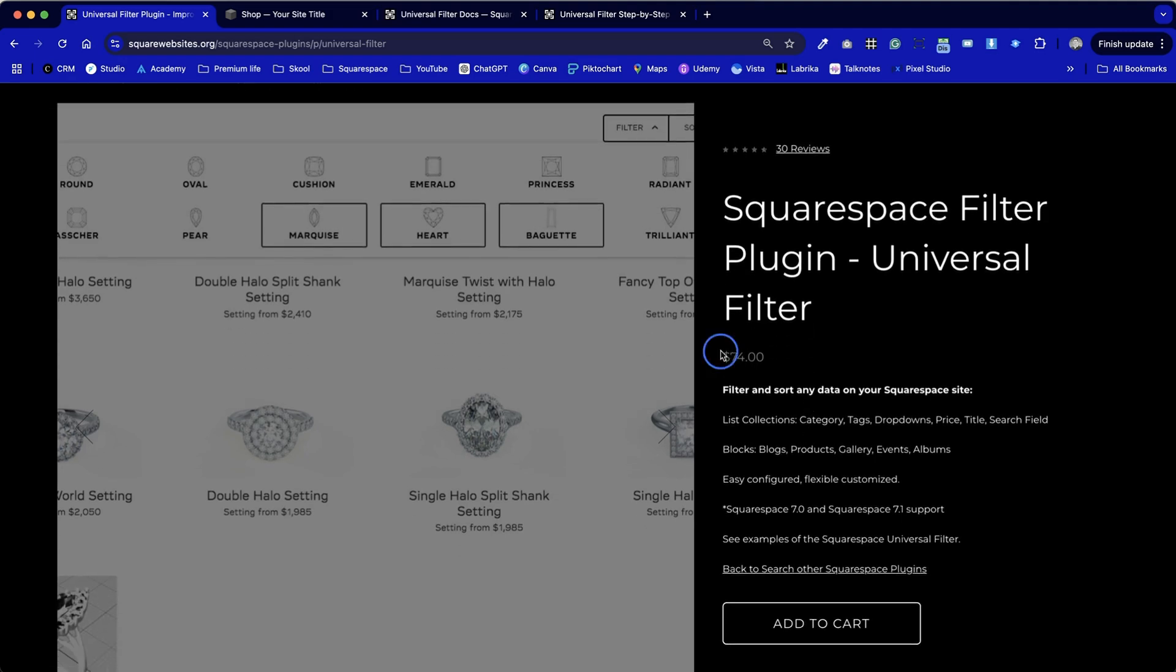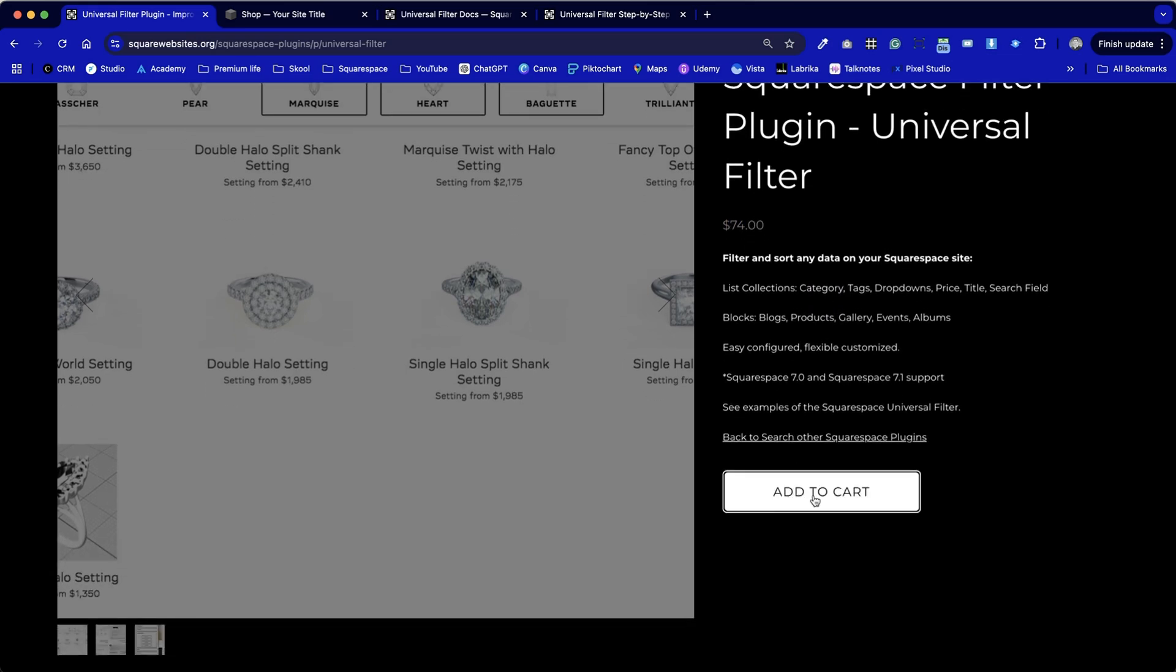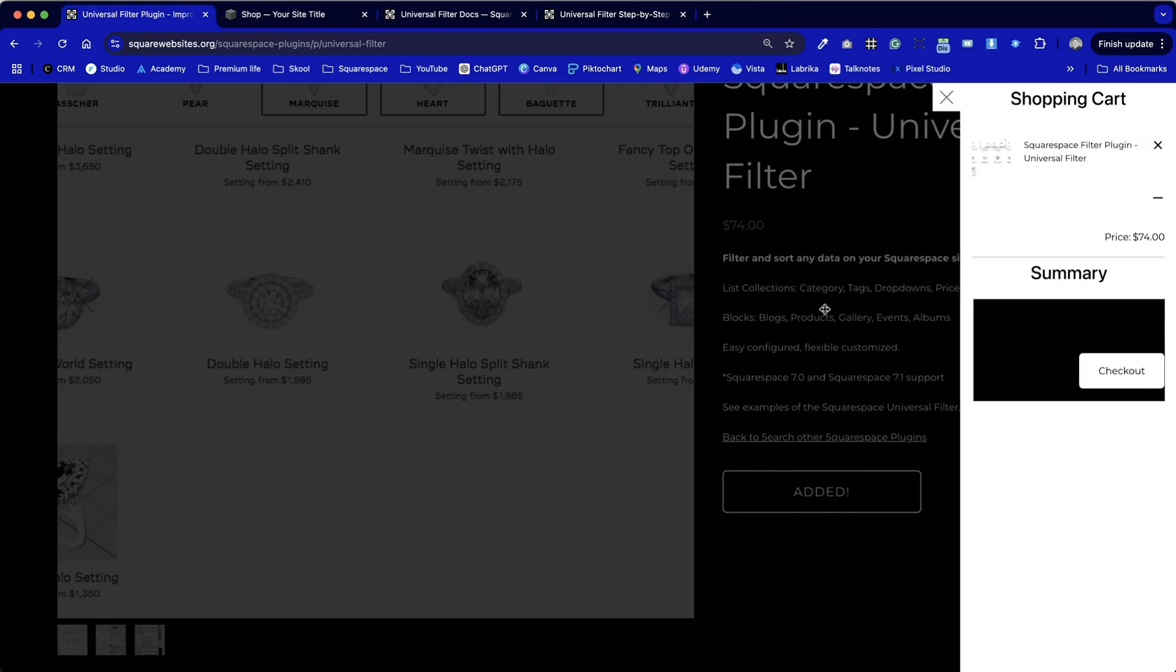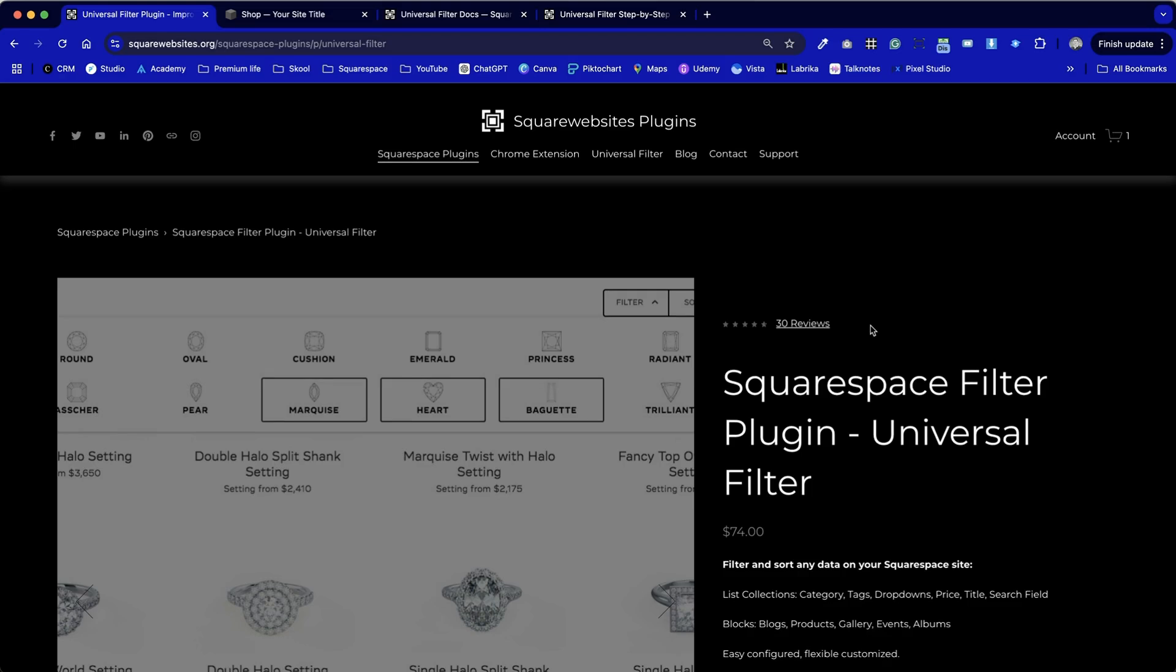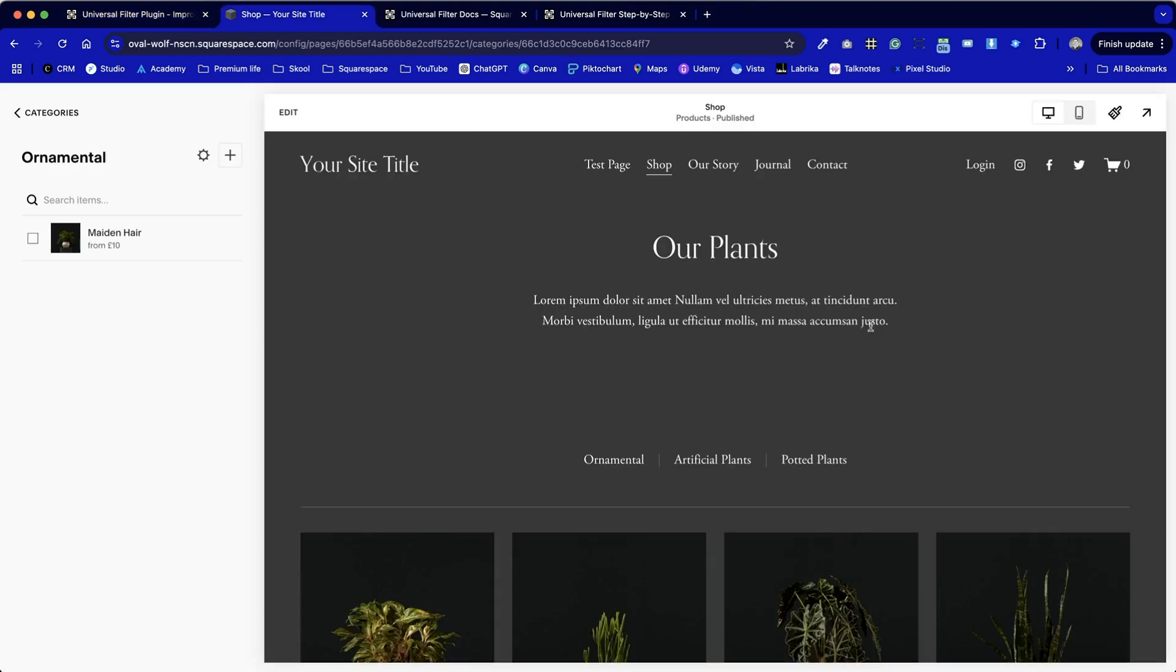We can see here that the price is $74. We can use the add to cart option which puts it in the cart. We go through the standard checkout process that you would expect with any e-commerce website and once you've purchased it you'll be able to download a text file that will give you a direct link through to this page.